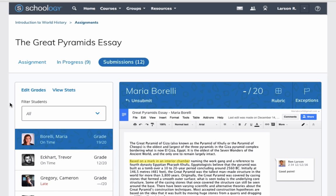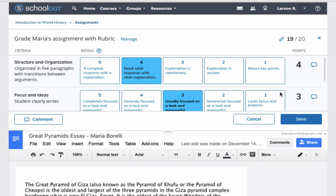Since our integration allows for seamless use of both Schoology and Google, teachers can access all of Schoology's features when grading, including rubrics and gradebook comments.